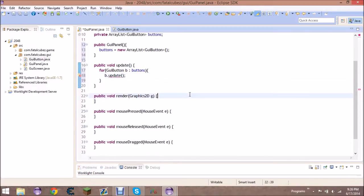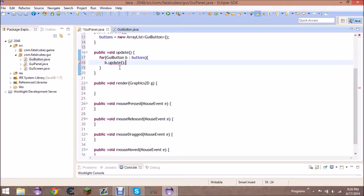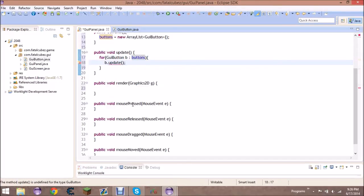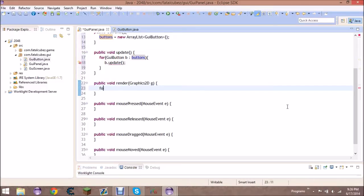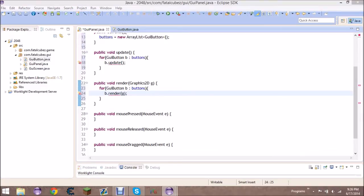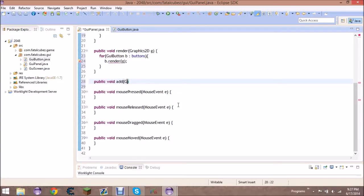One thing to note about enhanced for loops: you don't get a counter, and you cannot modify the ArrayList while looping through it. So if you're using this enhanced for loop you cannot remove things from buttons in the loop — you can only do that in a for loop that has a counter. Otherwise you might get a concurrent modification exception. We're gonna continue and do the same thing for render.